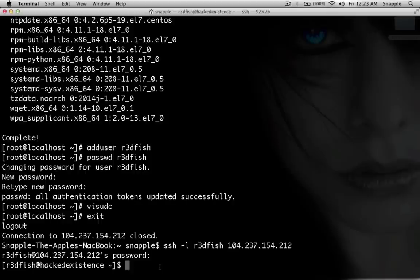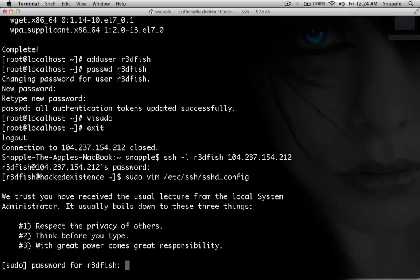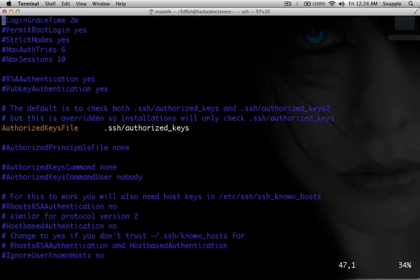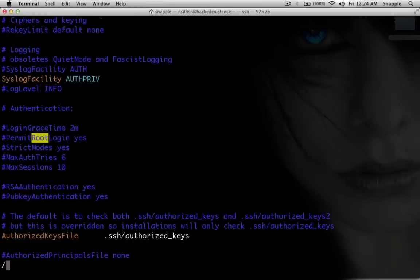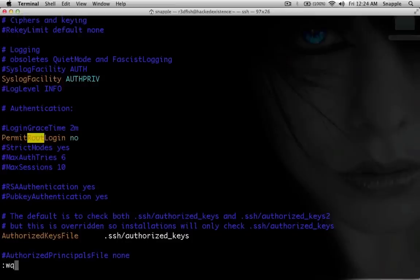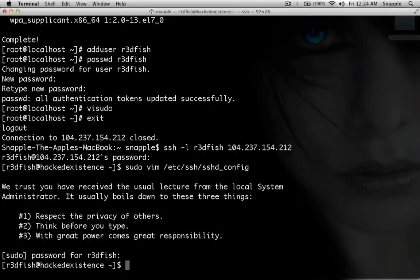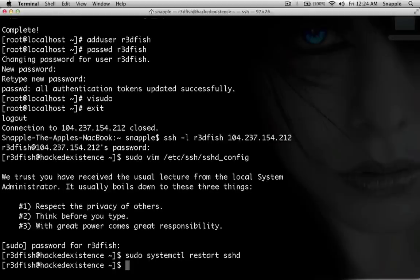The next thing we want to do is disable the root account from being able to login over SSH. So we'll do sudo vim /etc/ssh/sshd_config. In here I'm just going to search for the word root. You can see there's this value PermitRootLogin — we will change that to no and write that. Then we just need to restart the SSH daemon: sudo systemctl restart sshd. And now root is no longer able to SSH into our system.